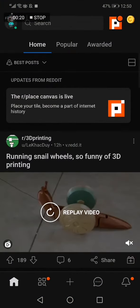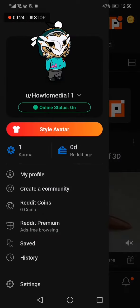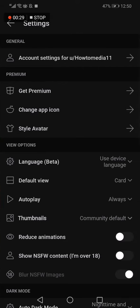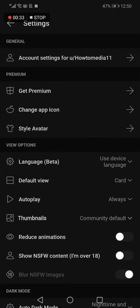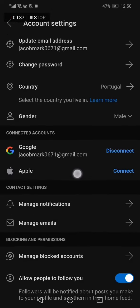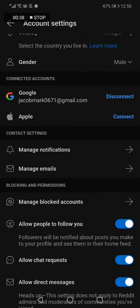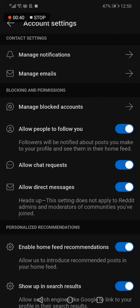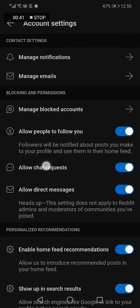First, go to Reddit and click on your avatar in the top corner. After that, click on settings. Then click on the top option, account settings, and wait a few seconds.